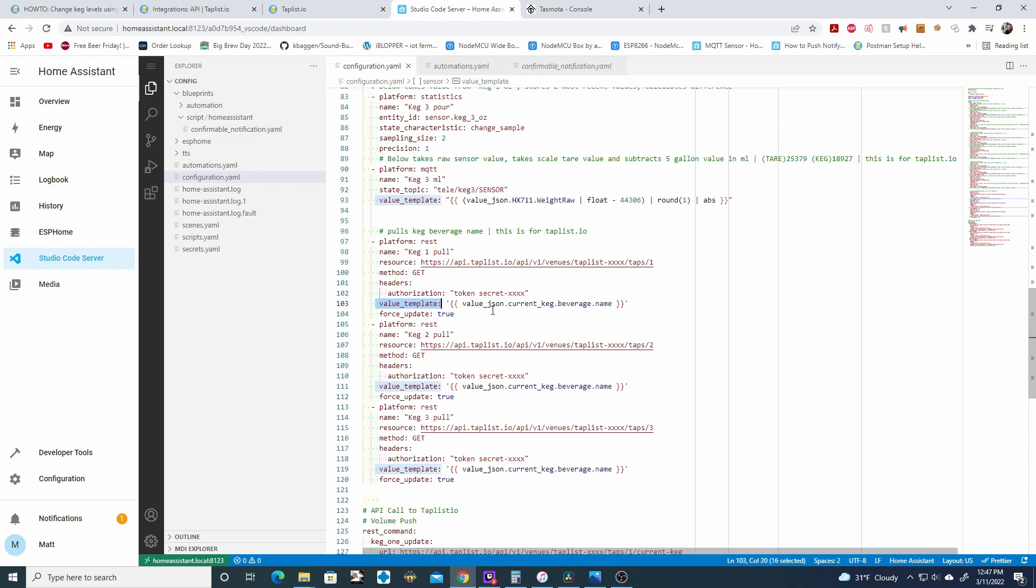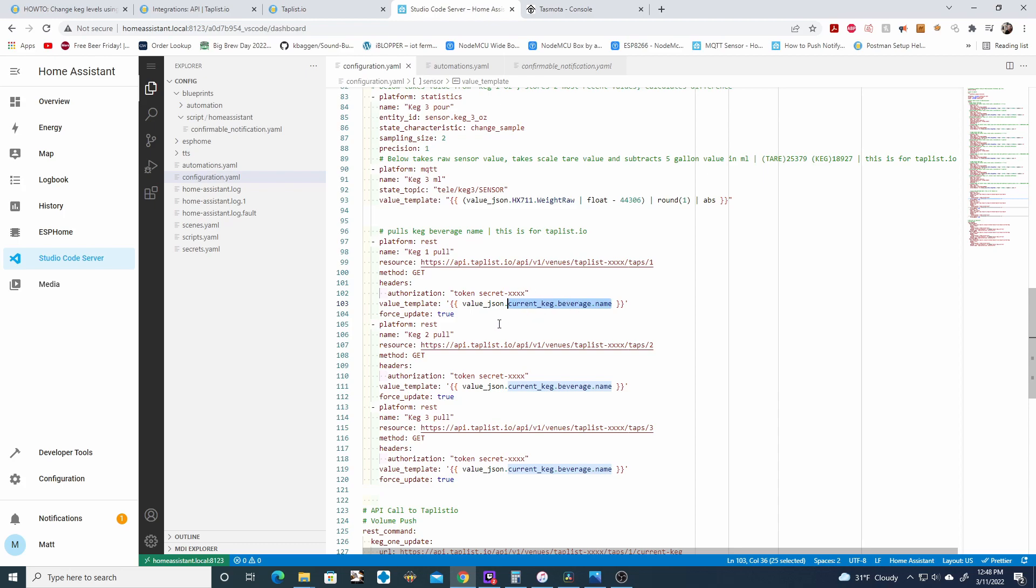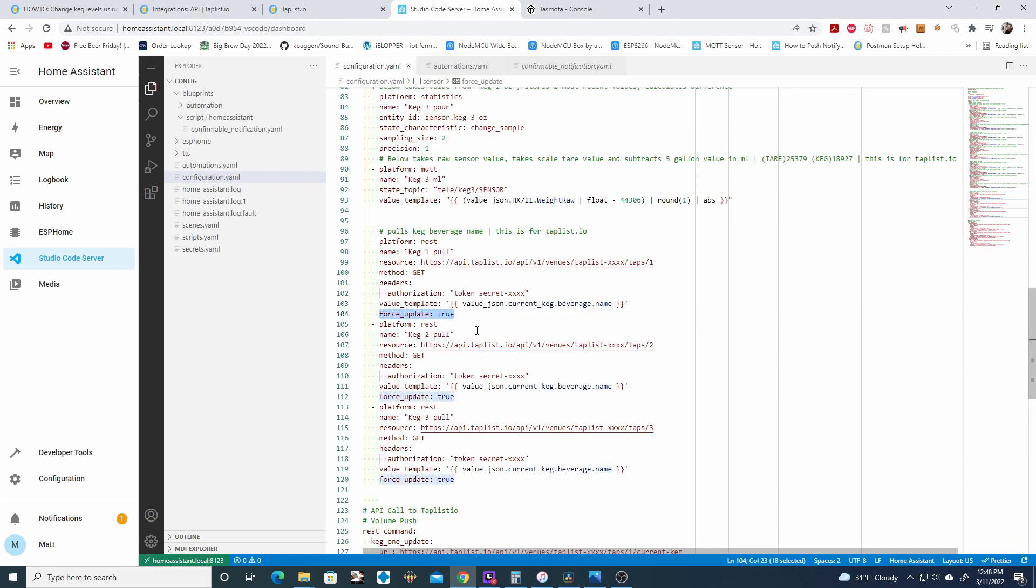Next, we need to add a value template. And this is the logic we're running on this API call. We need to parse this data because this returns a ton of data. And we're only interested in one specific section. We're only interested in the name of the beverage of the current keg. So this is going to take all this data and parse it for this specific field. And then force update is set to true. And you're going to do this for all the amount of kegs you have. So again, I have three kegs. So I have this set up here. And this is going to pull the beverage name from your TapList IO.